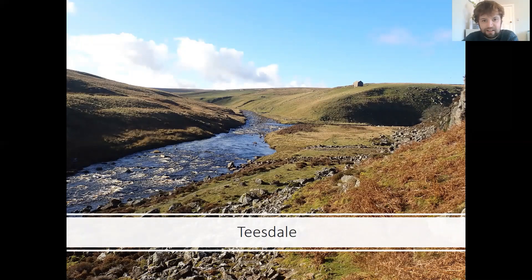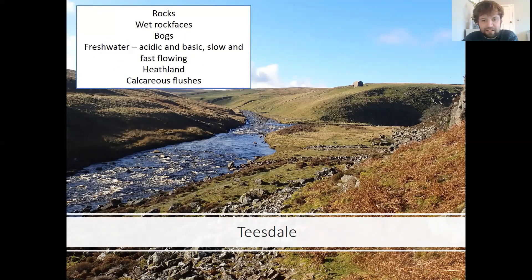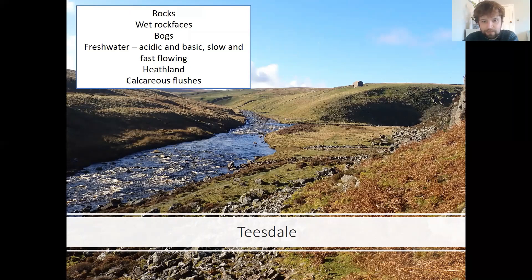We'll also look at places such as Teesdale and the specialist bryophytes found there. If you look at the different microhabitats that could be found in this photo — we've got rock faces, some of which will be wet with water running down them supporting their own specialist species. We could have areas of bog habitat, areas of fresh water, some of which might be acidic and some basic, supporting different species. Some of the water might be slow flowing or fast flowing, which also supports different species. There'll be patches of heathland, and especially if you have calcareous flushes running through some of these habitats, they support a different diversity of species.